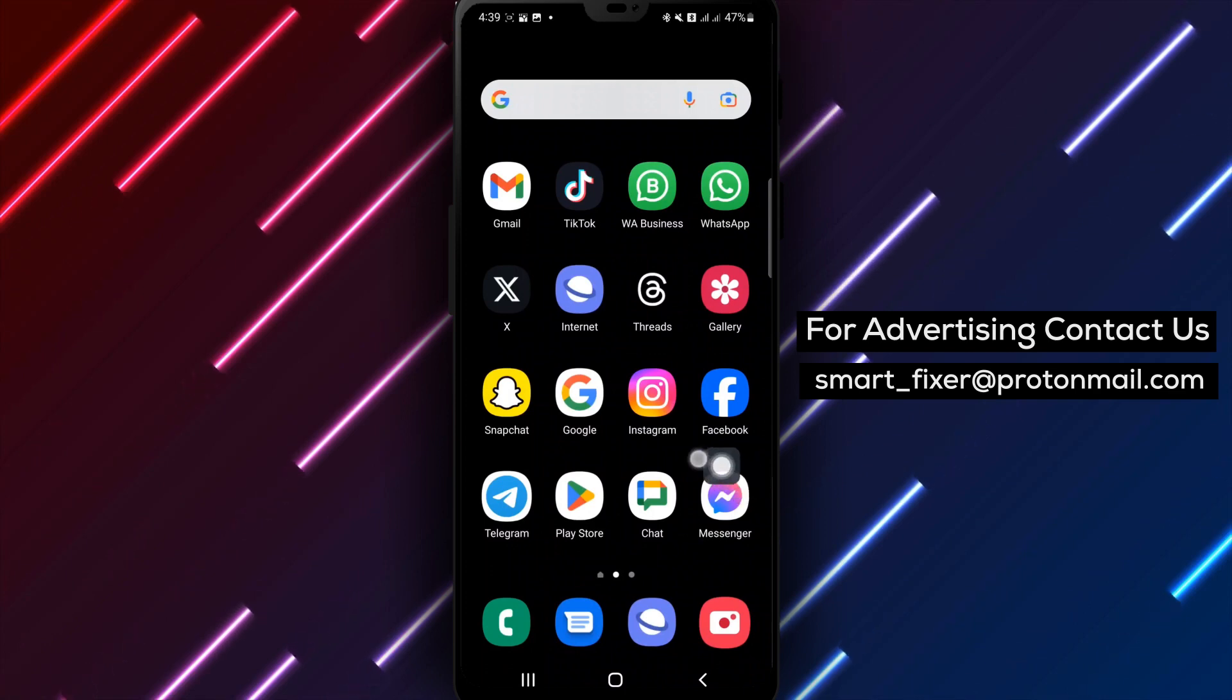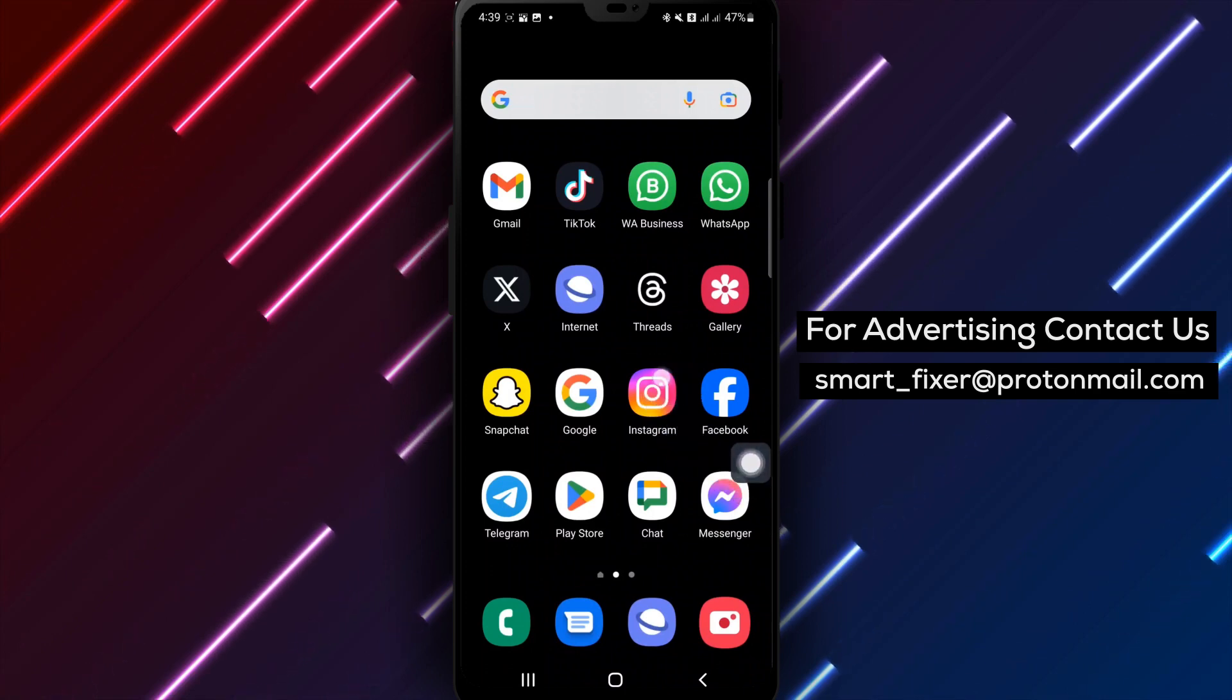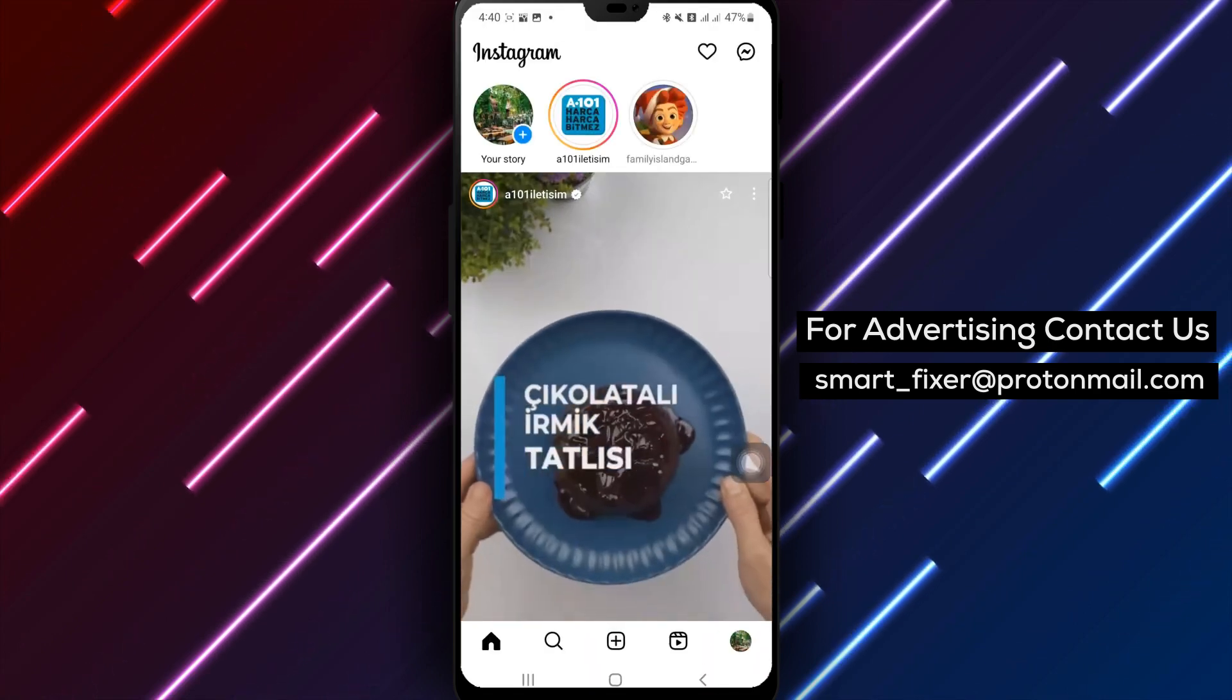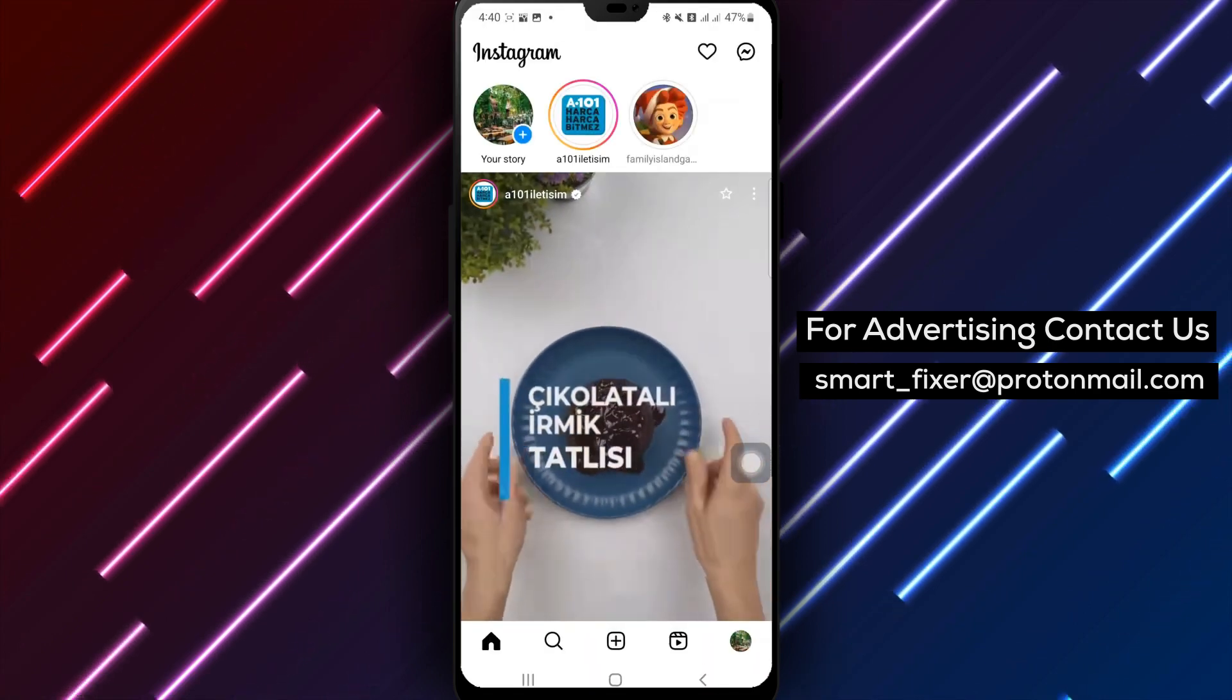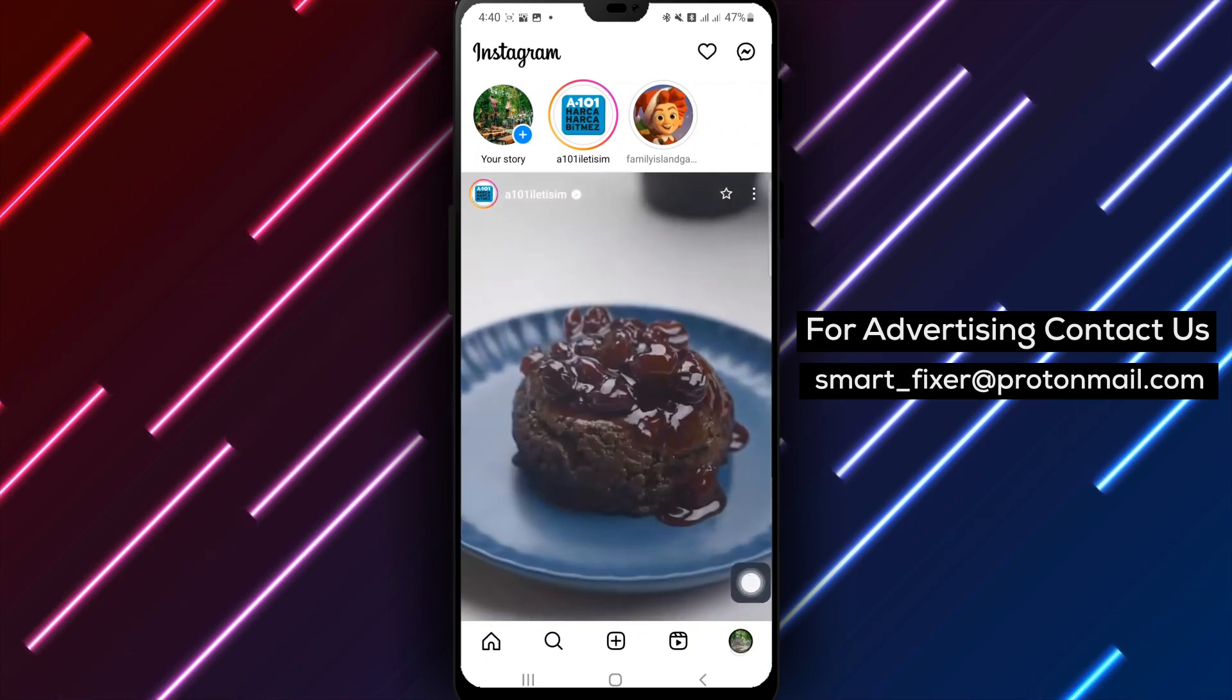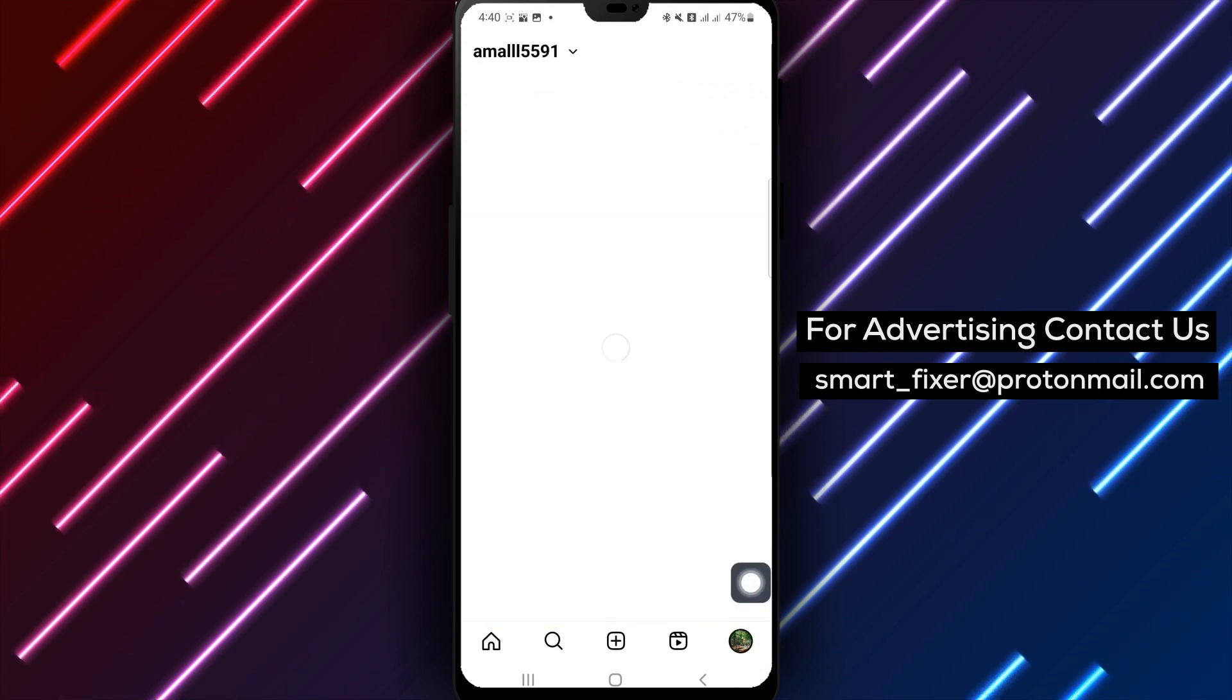Step 1. Open the Instagram app on your Android device. Step 2. Tap on your profile picture in the bottom right corner to go to your profile.